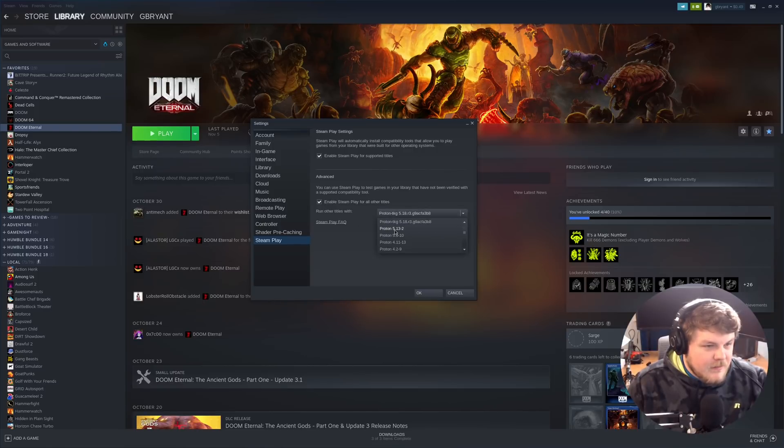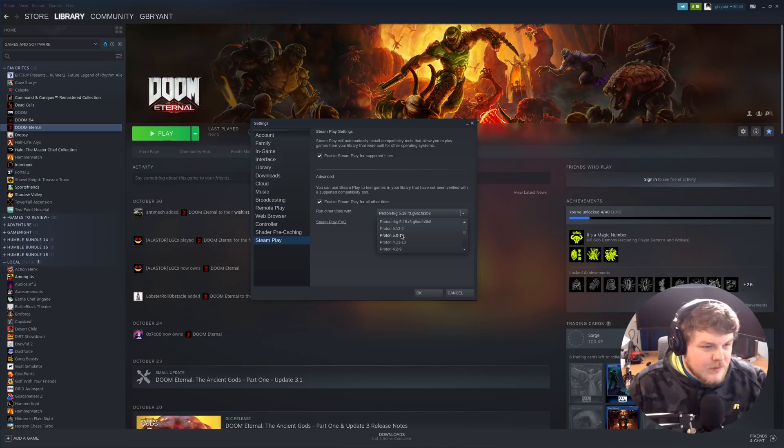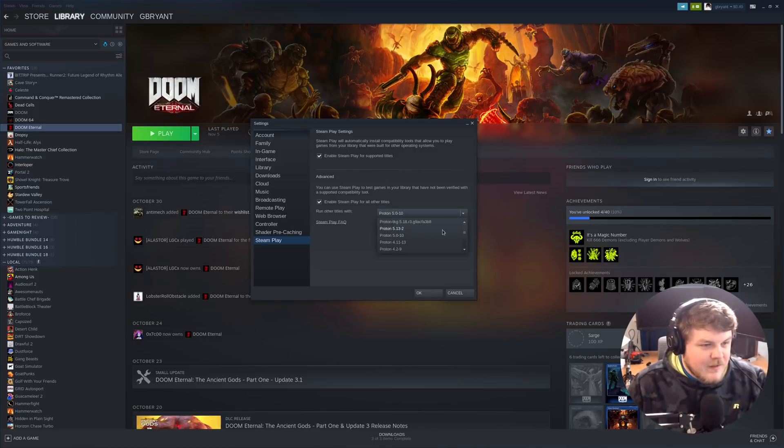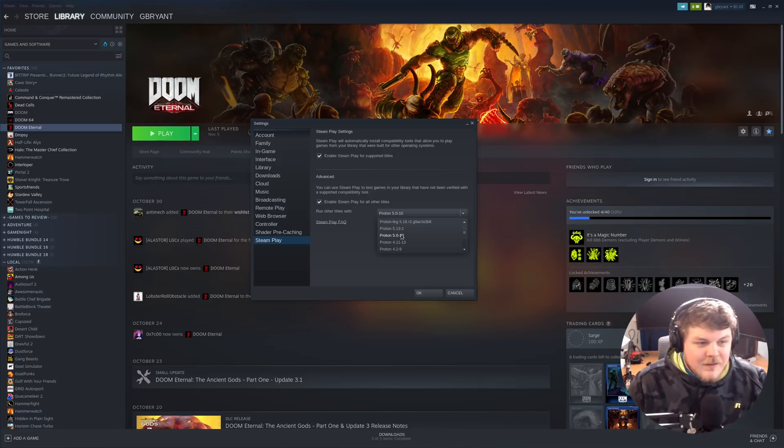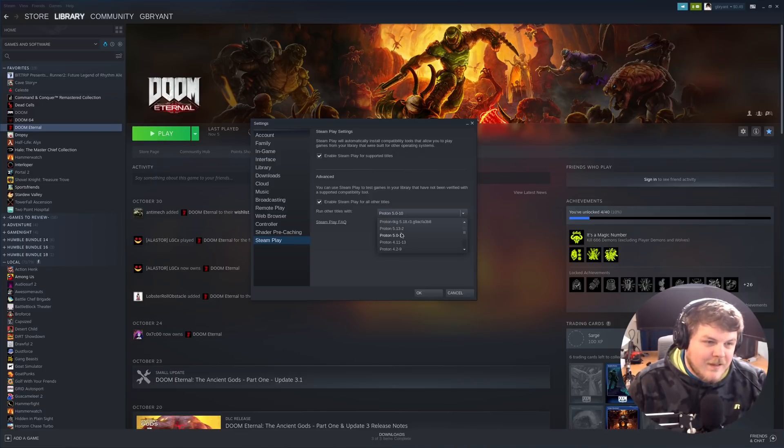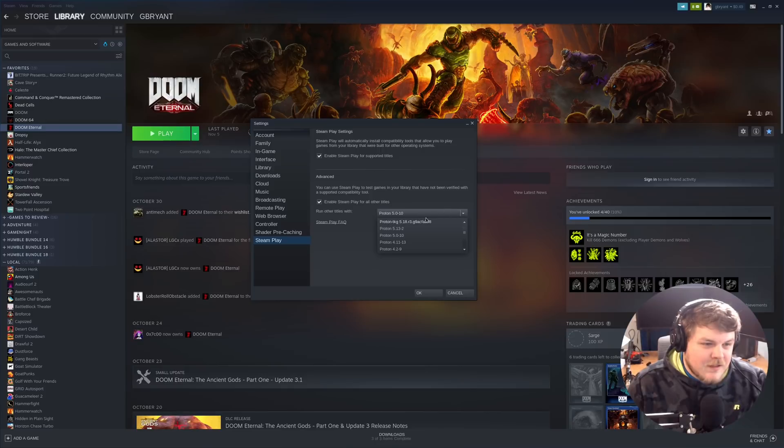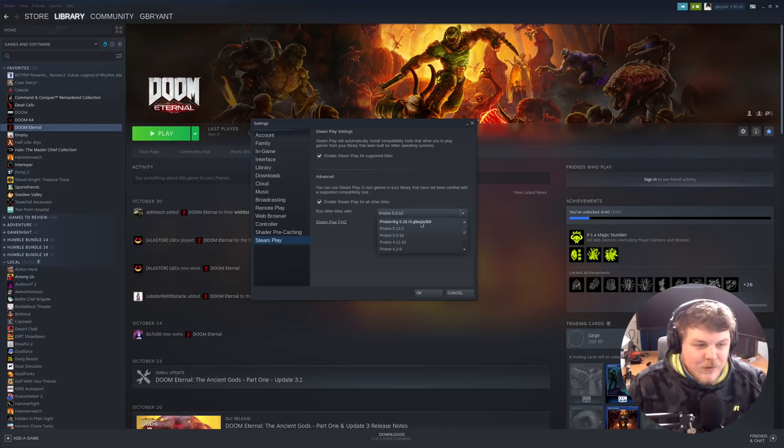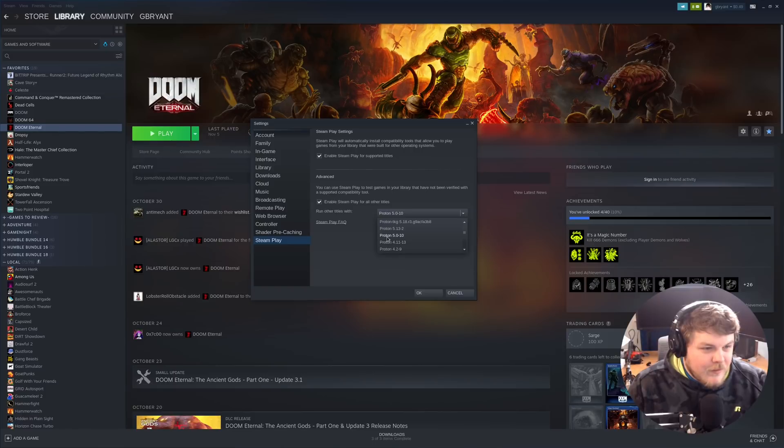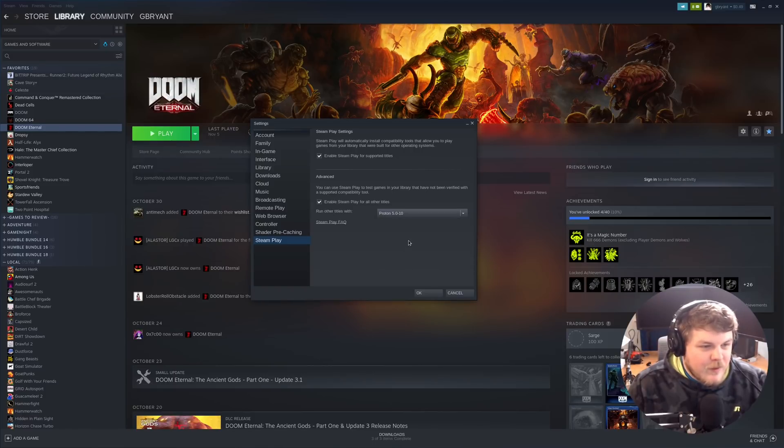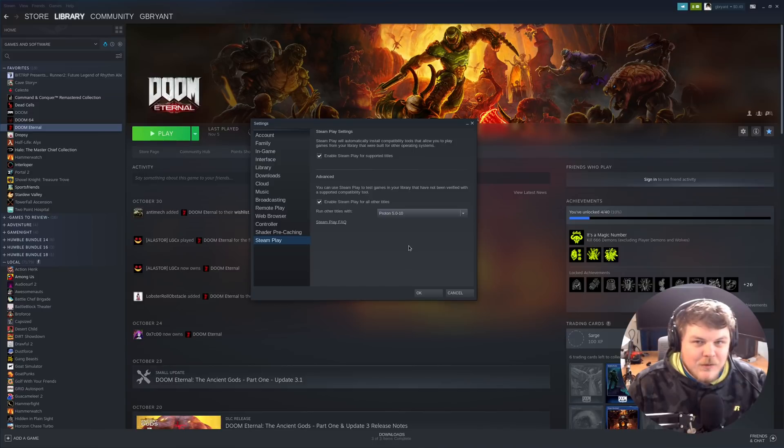And here we're actually going to select 5.0-10, because honestly, 5.13-2 has had some regressions, and this is a custom Proton that I actually installed so I could play Spelunky 2. So I will pick Proton 5.0-10, as that's the most compatible.